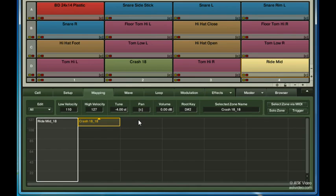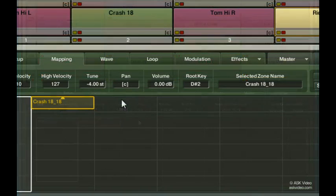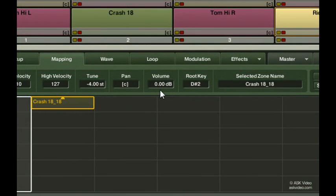Apart from the samples you use, panning is one of the most important things you can do to make your drum sound real. Next, there's volume. You can use this to independently change the volume of the zones.